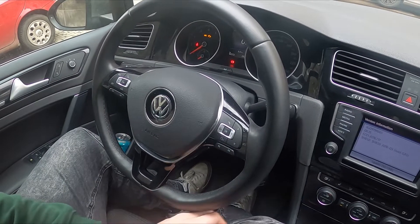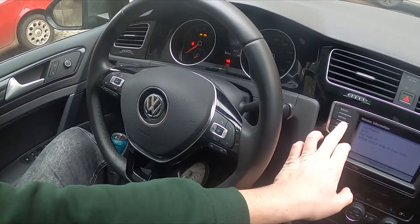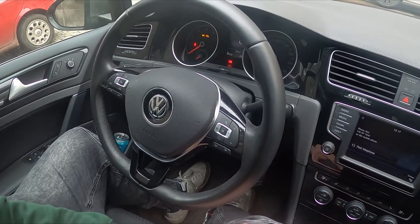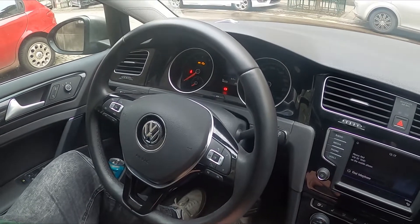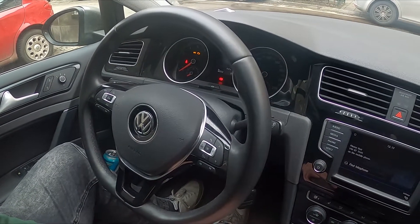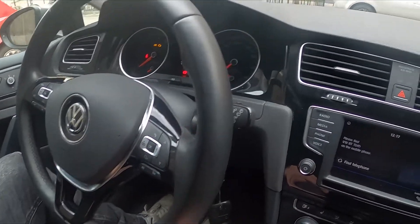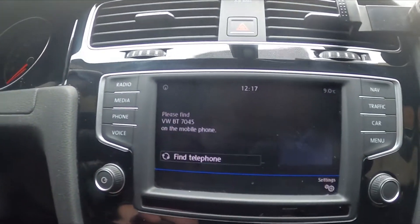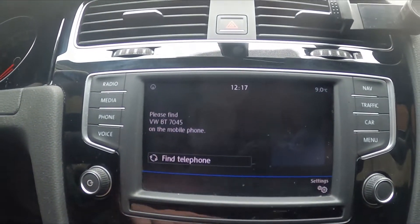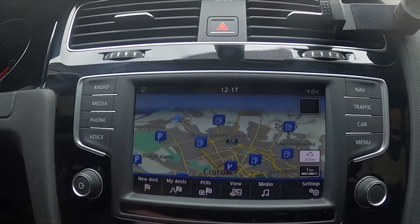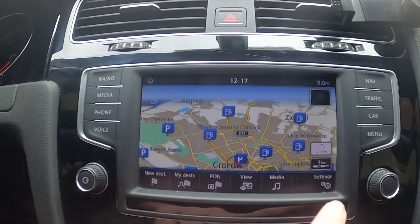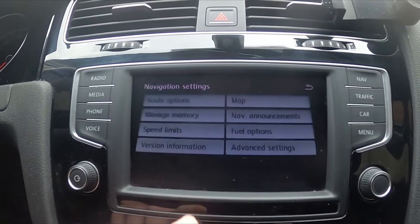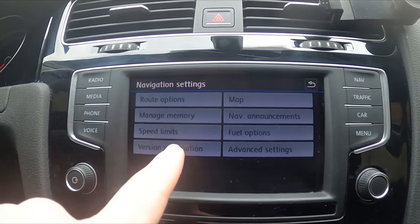Hello, today I'm in Volkswagen Golf. In this video I'll show you how to check map information. In the beginning, look at the screen display, go to navigation, enter settings and version information.